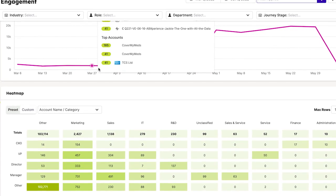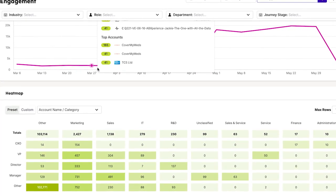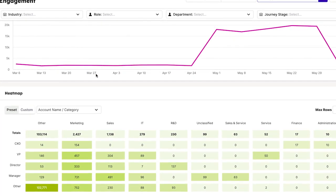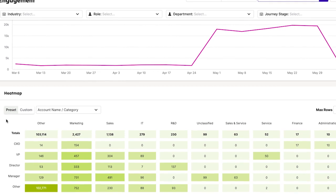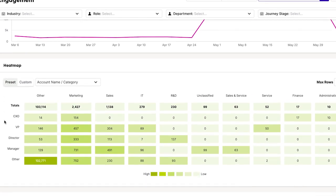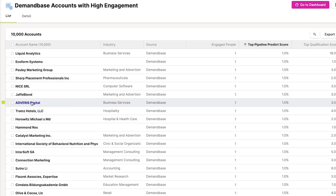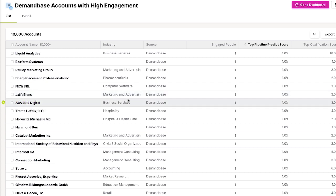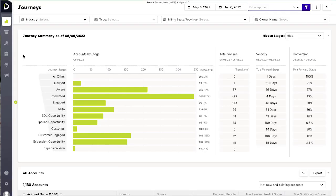This allows you to prioritize accounts based on known and anonymous behaviors. This simple yet sophisticated score can be used as the foundation of many of your segmentation and prioritization efforts.